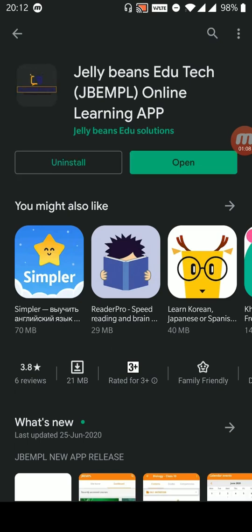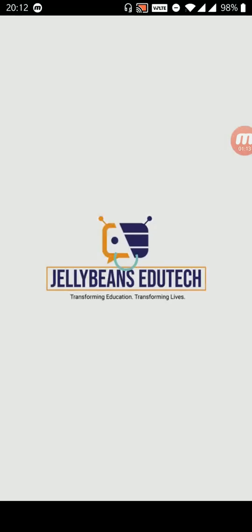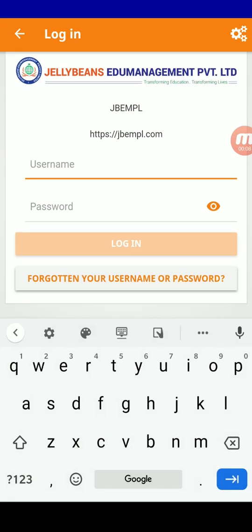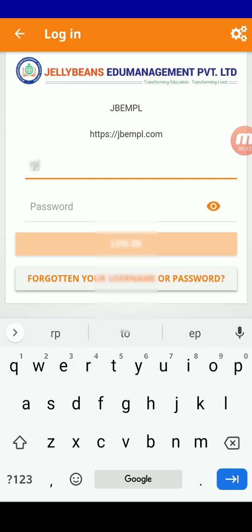There you can see it got installed. Now, open the app. You get a screen like this showing Jelly Beans EduTech. Once the app is open, enter the given credentials. To show you an example, I am entering the credentials of mine into this.